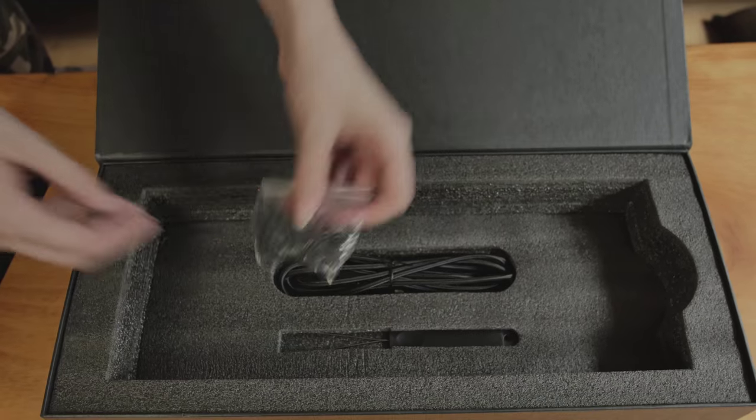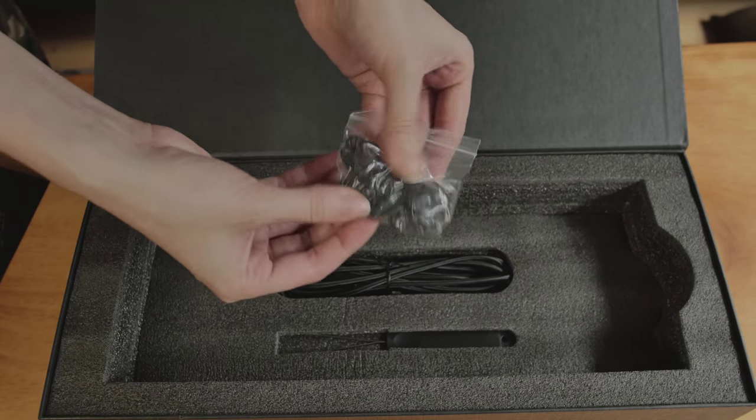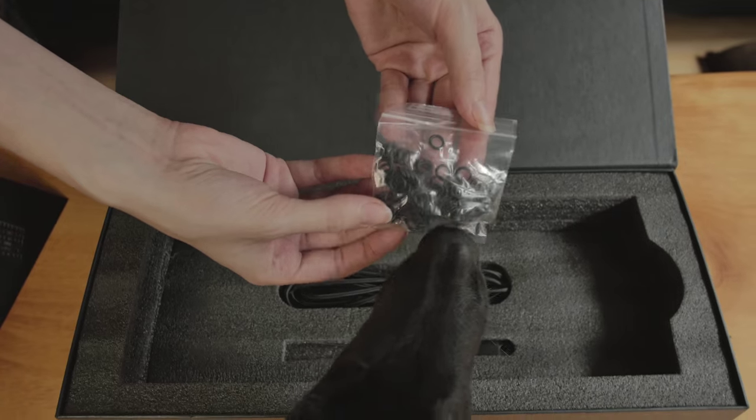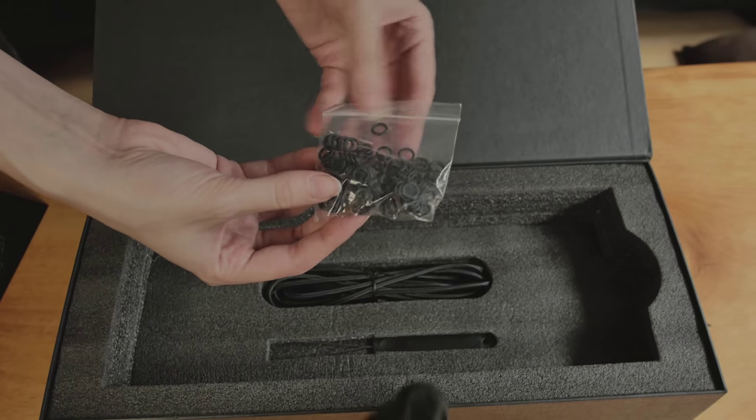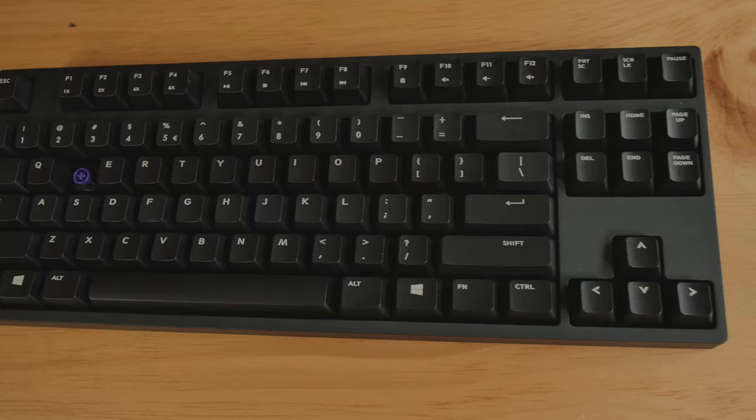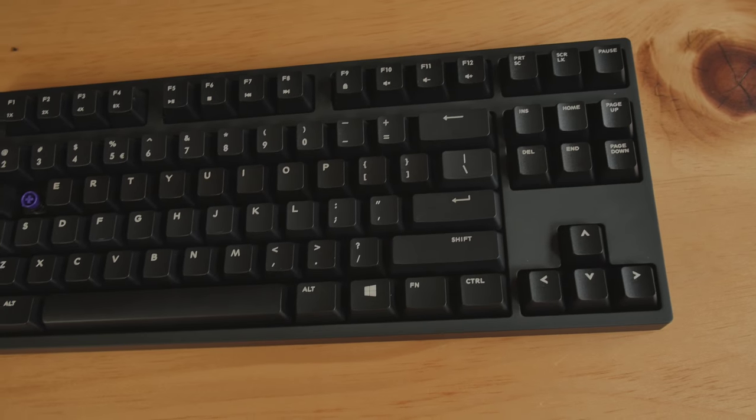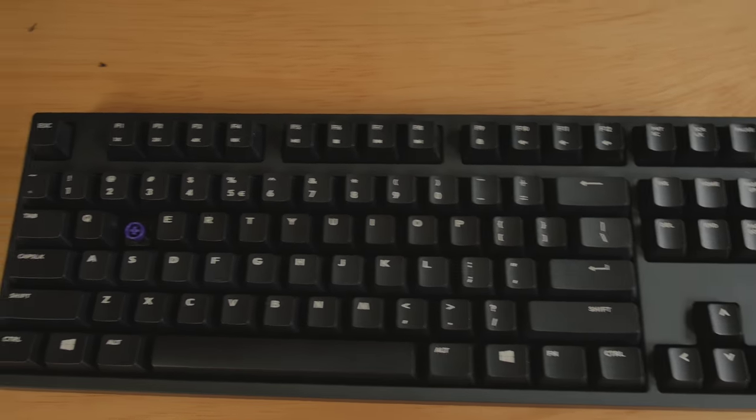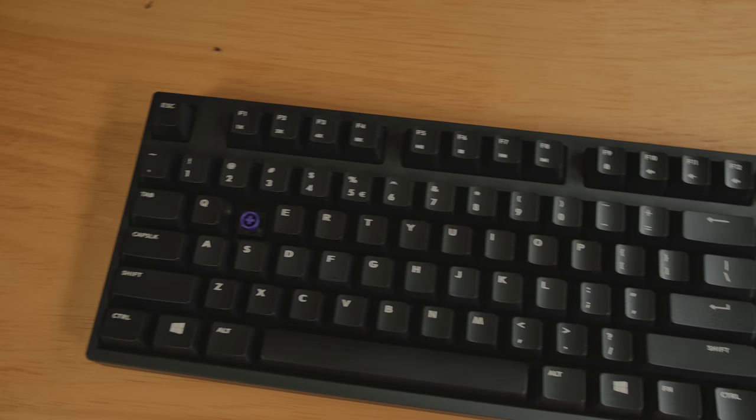On the box, we also had some dampening rings that you can put onto each individual keycap. You just take off the keycap with the dampening ring on. And that actually shortens the travel distance a little bit. I noticed that it didn't dampen the sound much at all.